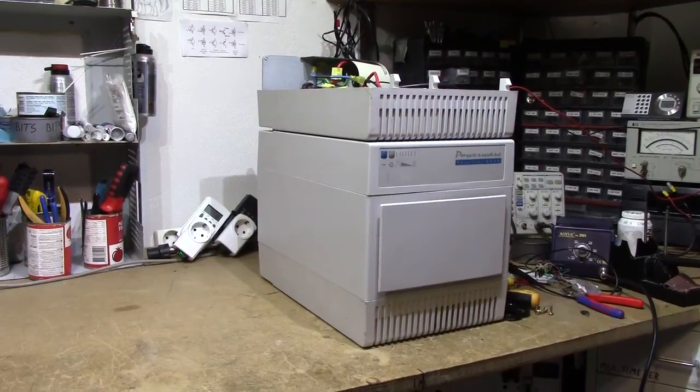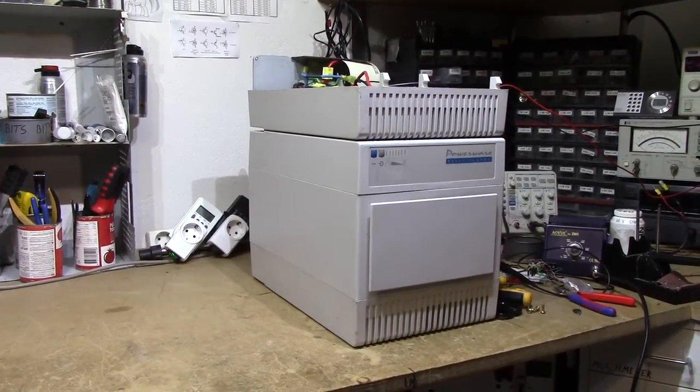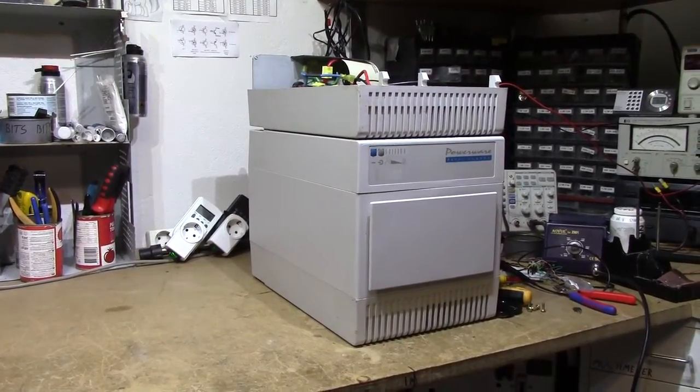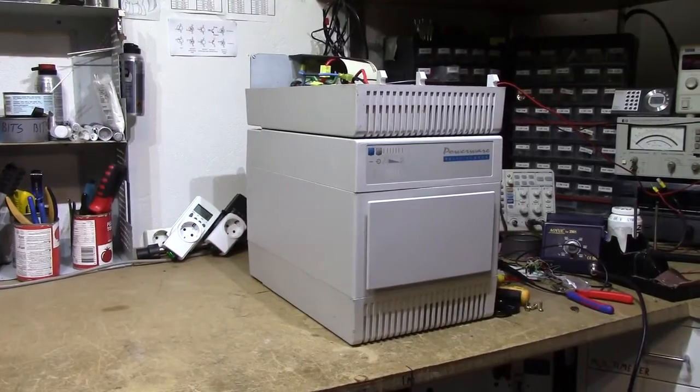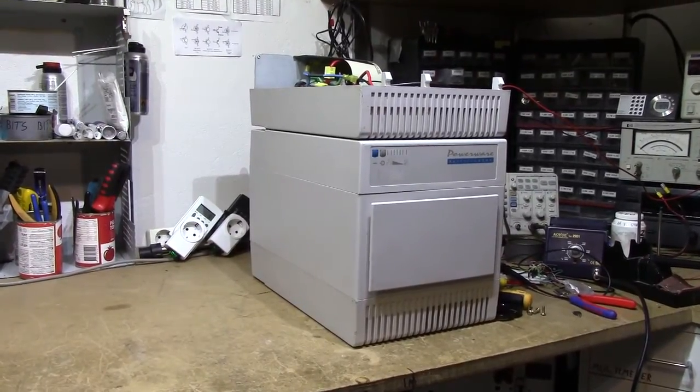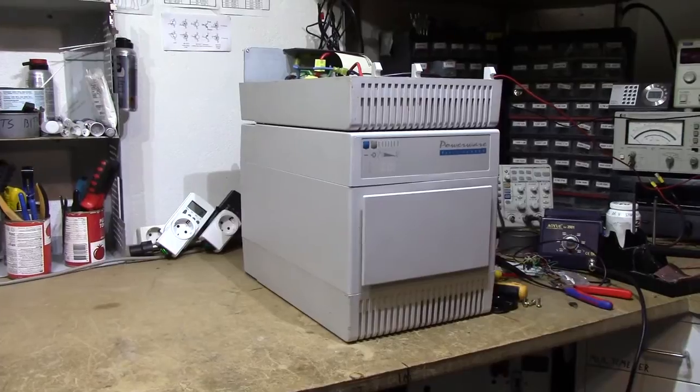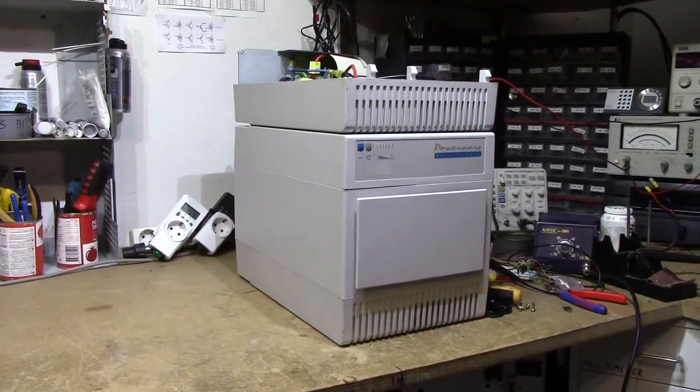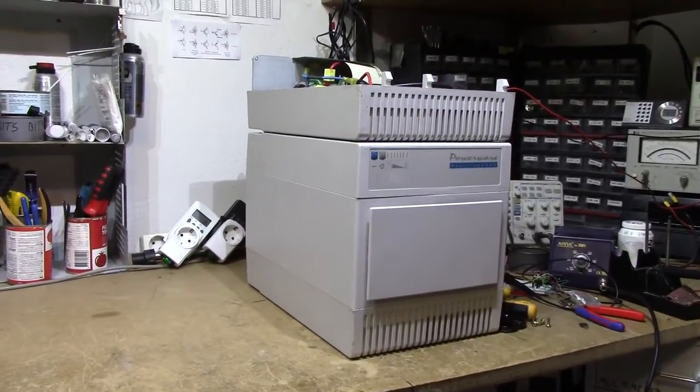This is a PowerWear Prestige 6000 series UPS. As the name implies, it's a 6000 VA model.